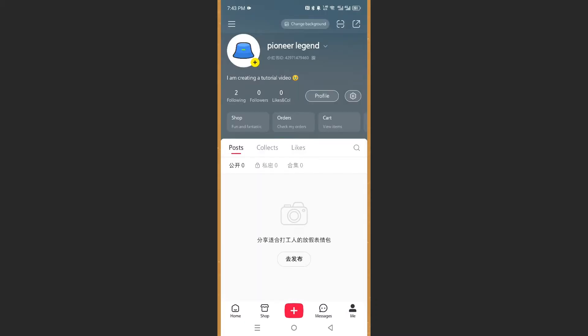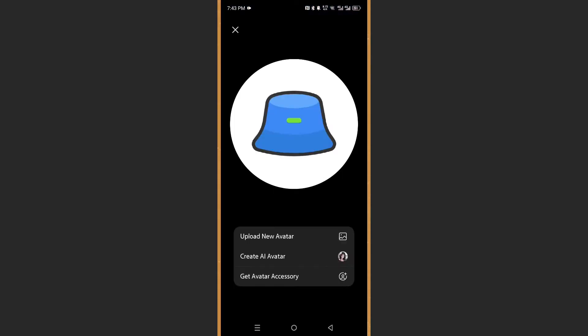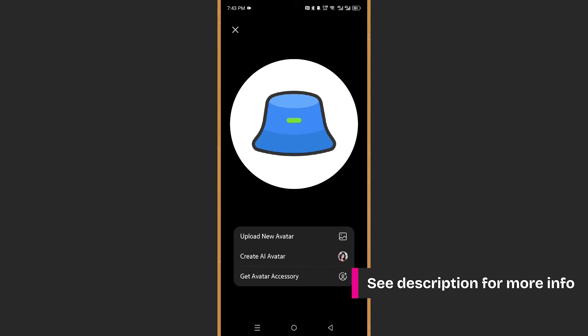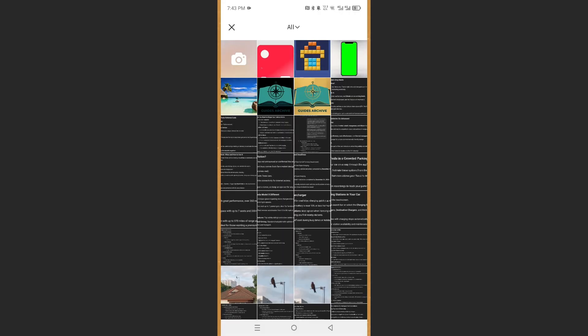Now we're at our profile. You'll see a plus button next to your name for the image — go ahead and tap on that. You can either upload a new avatar, generate an AI avatar, or get avatar accessories. I'm going to go ahead and click on 'Upload New Avatar'.